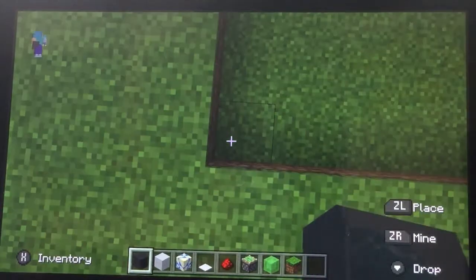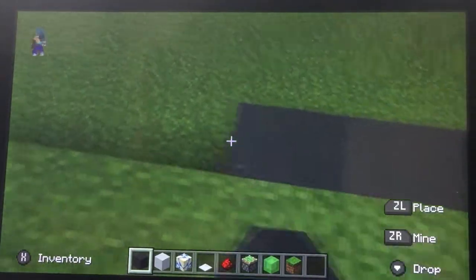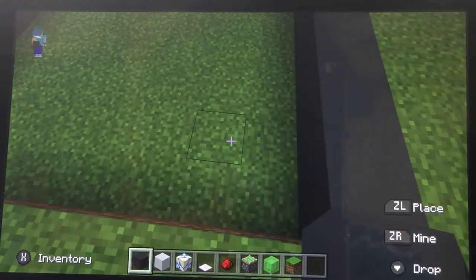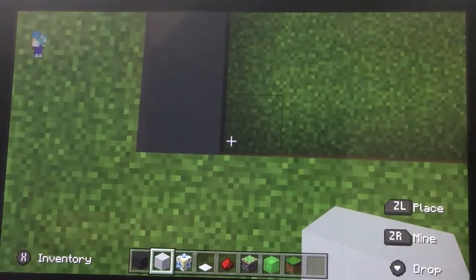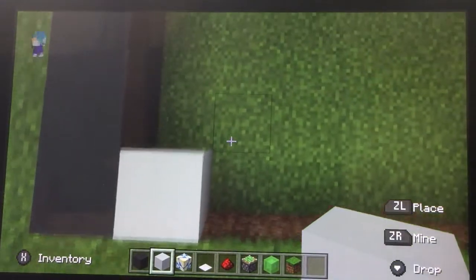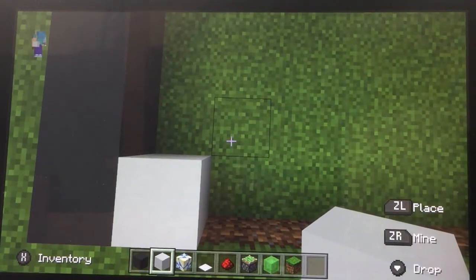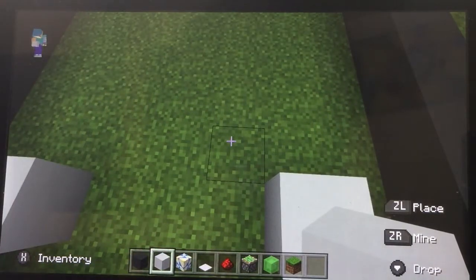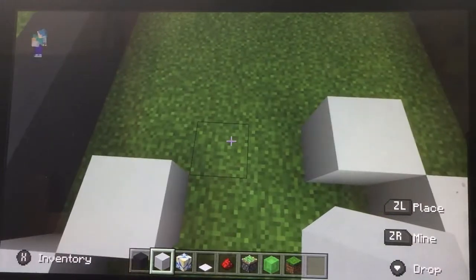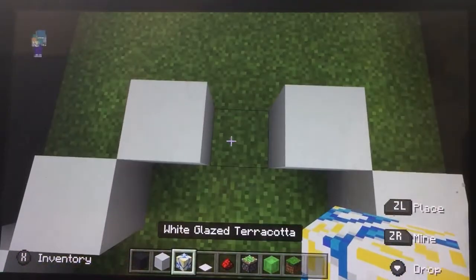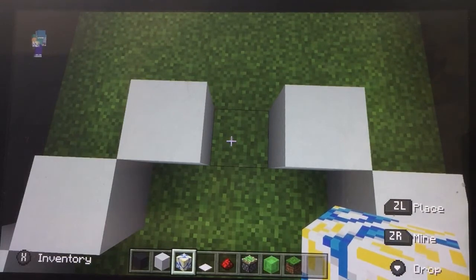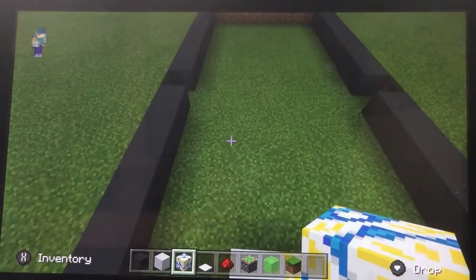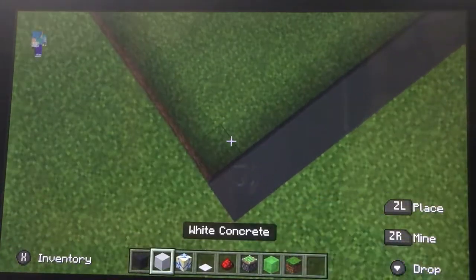Repeat it on the other side. Now place two white concrete here and here, and place two more gray concrete there and there. Now place two gray concrete there and there, and place one glazed terracotta block in the middle.